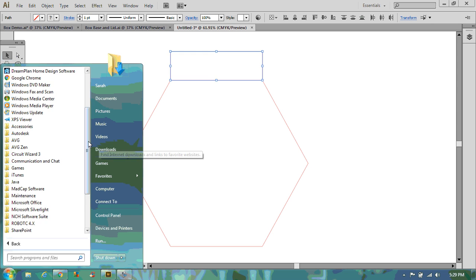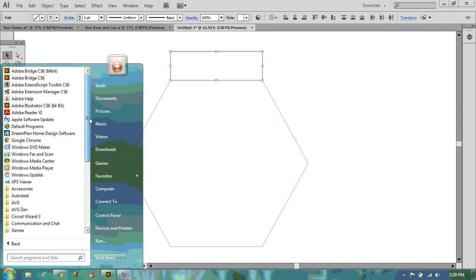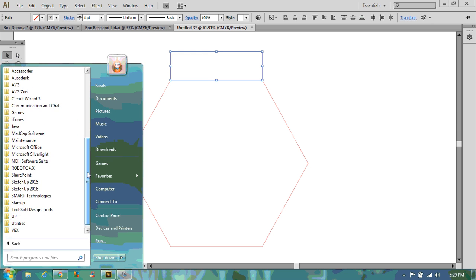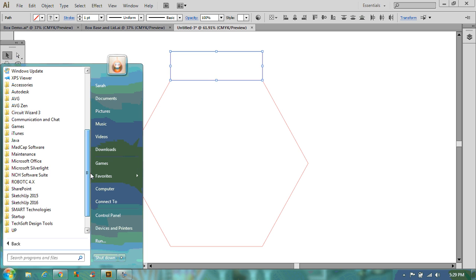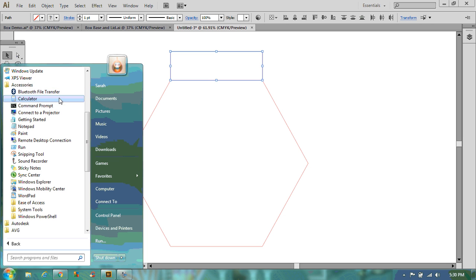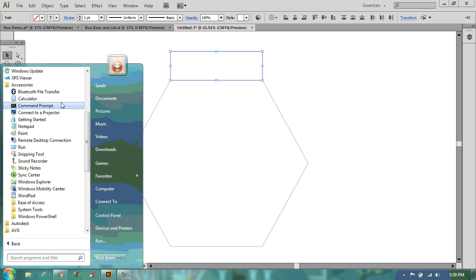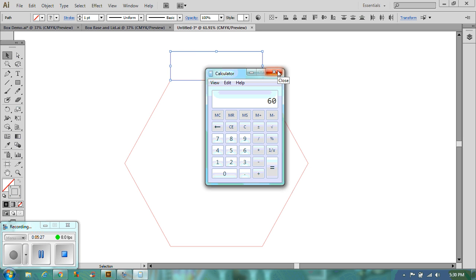Now you should be able to do this fairly easily in your head. And it should be 60. 360 divided by 6 equals 60. So we know that the angle that needs to go from is around 60.